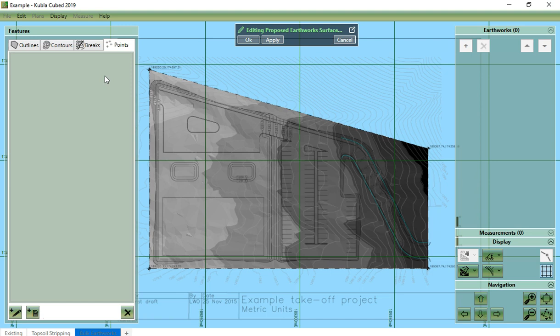You will notice that the user interface for the proposed feature surface is very similar to the existing feature surface. However, there are some small differences.